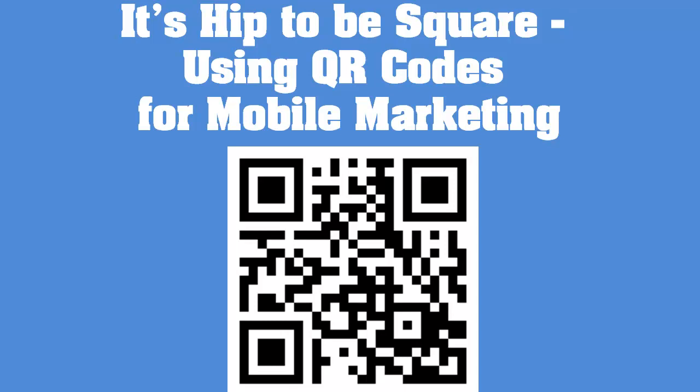So now I'd like to show you how you can actually set up a QR code, and you'll be surprised how easy this is.